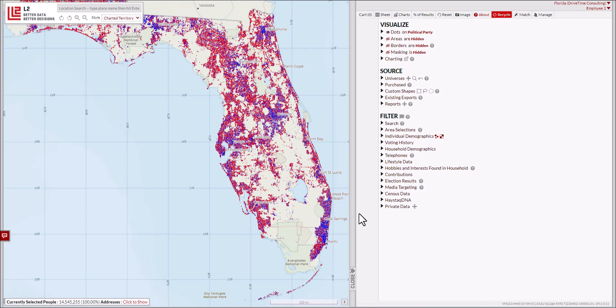In this L2 data mapping video, we're going to go through the easy process of matching a name and address file to any one of L2's databases—voter, consumer, constituent, or automotive. In this case, we're looking at the Florida voter file.